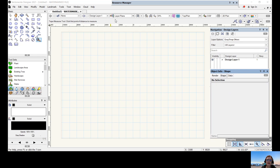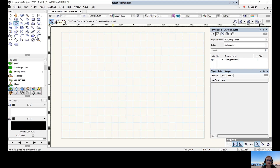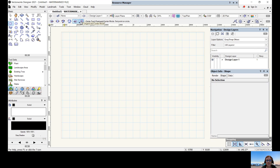We have our view bar at the top, which gives you lots of options for how you view your drawing. Underneath it is the tool mode bar — when you click on different shapes you'll notice the tool mode bar changes, giving you lots of options for how you draw. For instance, this circle. Those are the main components of the interface.